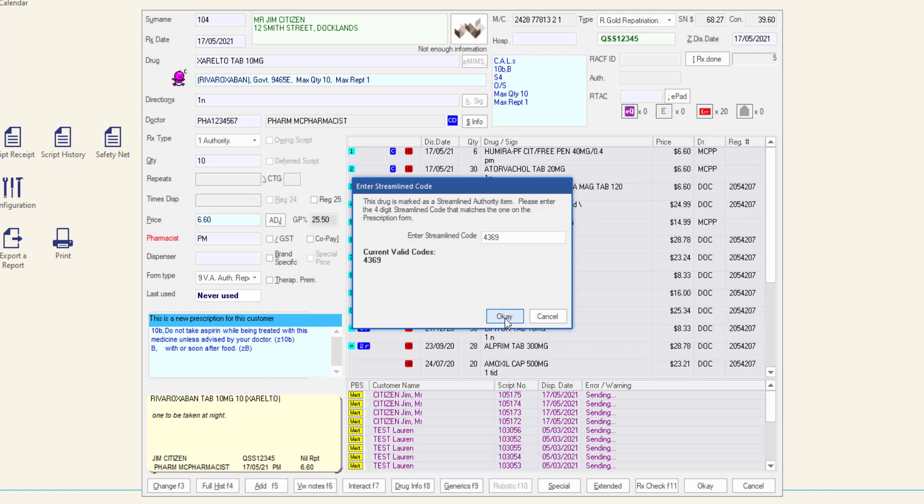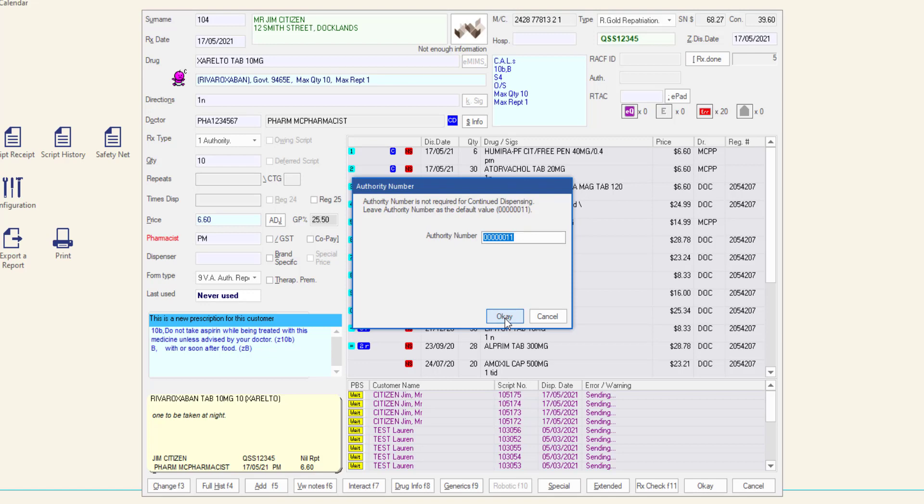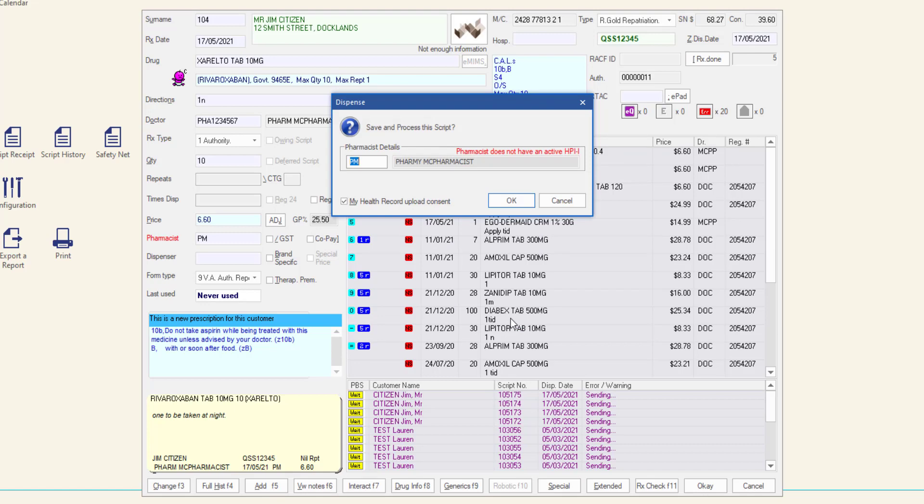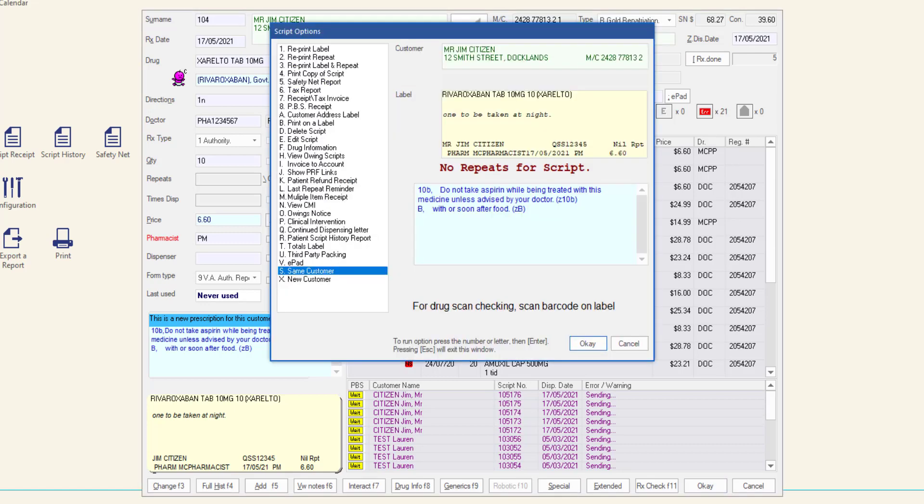The authority number field will populate. Click OK to complete the dispensing. The modified repeat authorization form, the consumer declaration, and the prescriber notification form are printed.